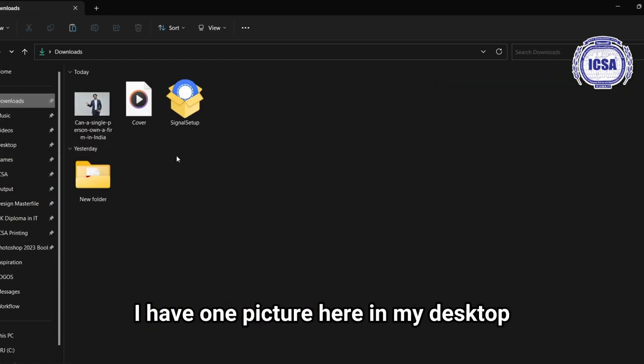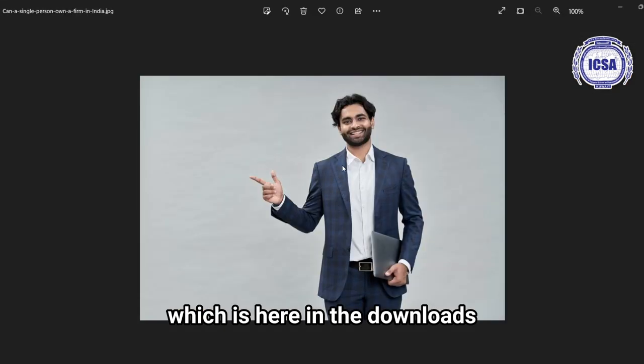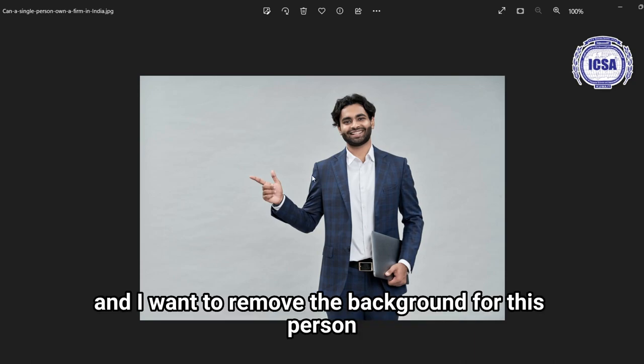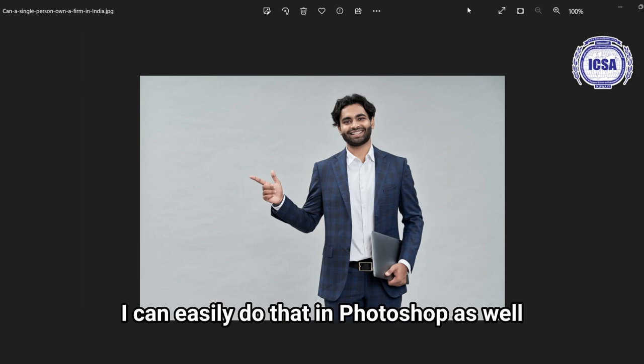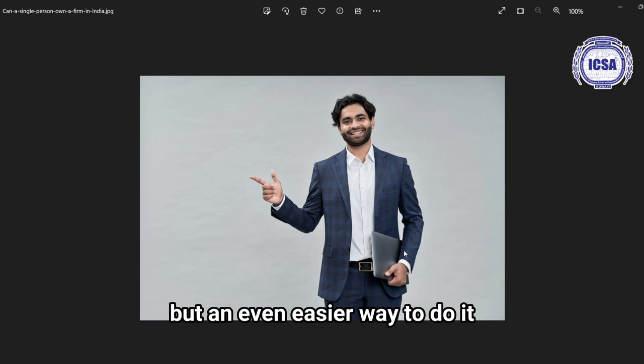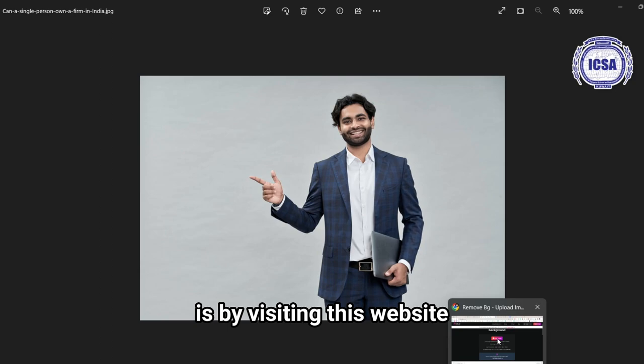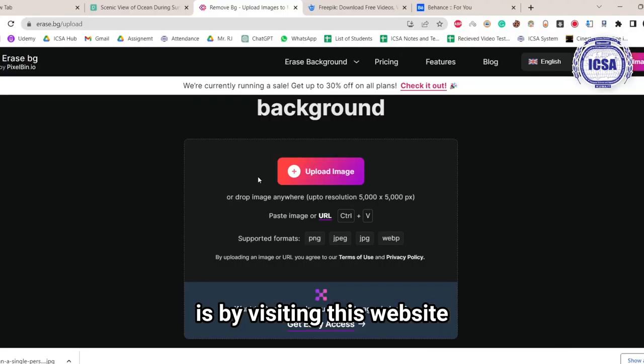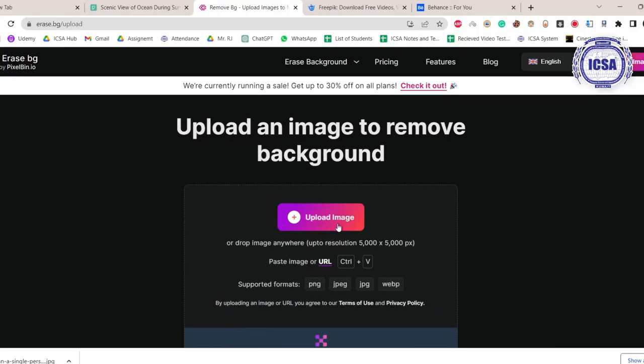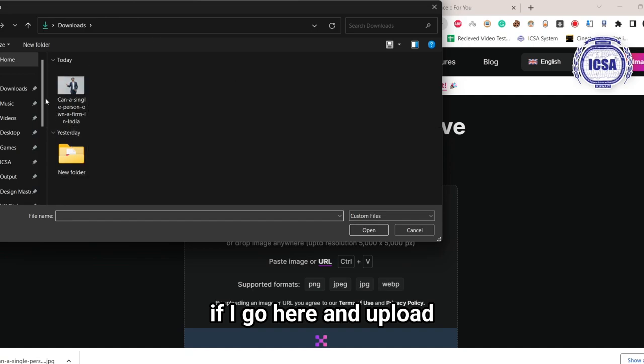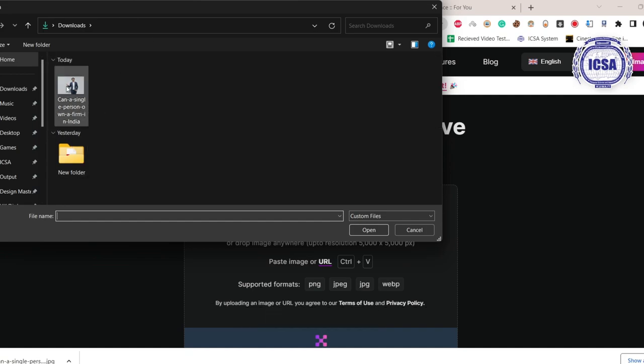I have one picture here in my desktop, which is here in the downloads, and I want to remove the background for this person. I can easily do that in Photoshop as well, but an even easier way to do it is by visiting this website. If I go here in upload, I click on it...